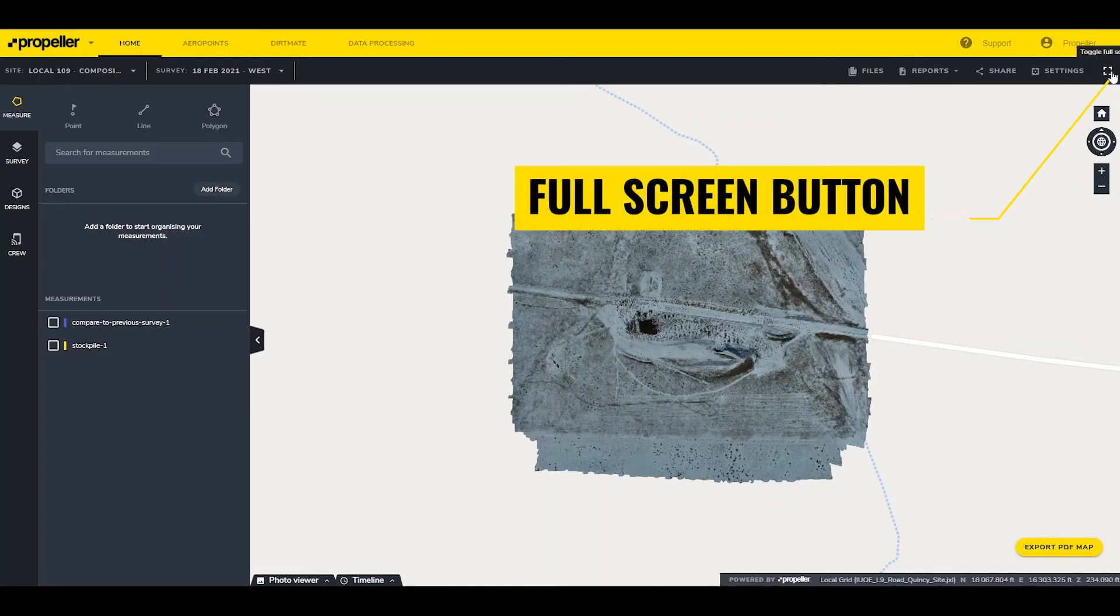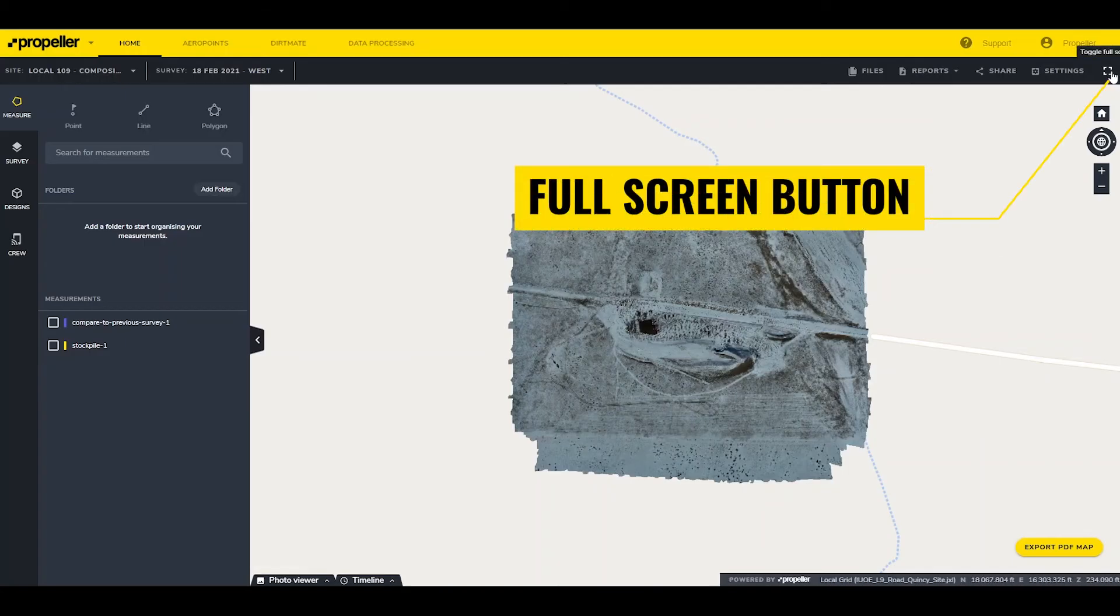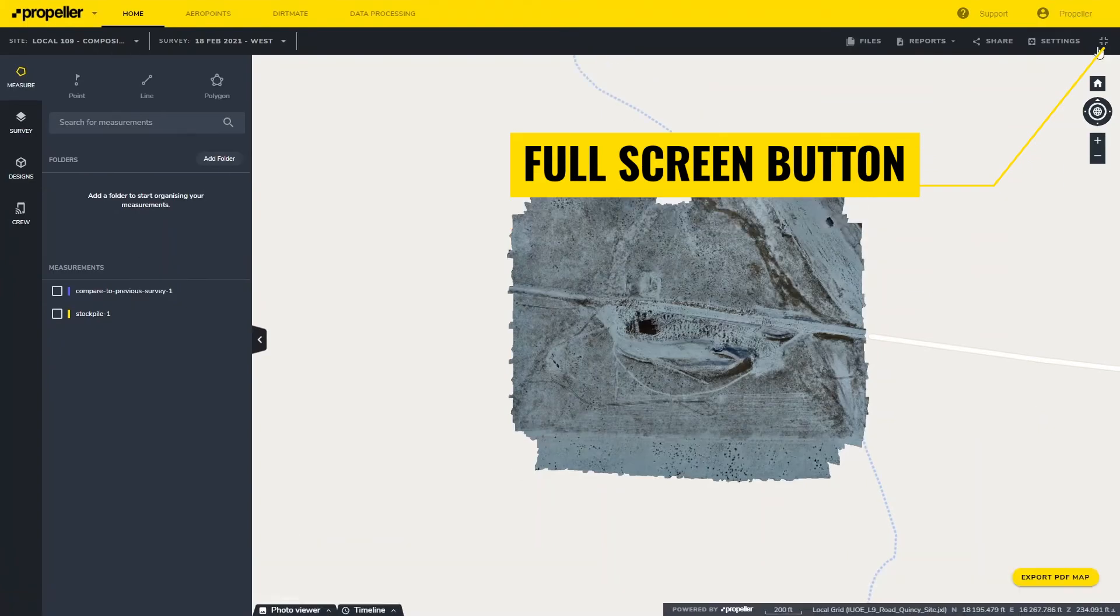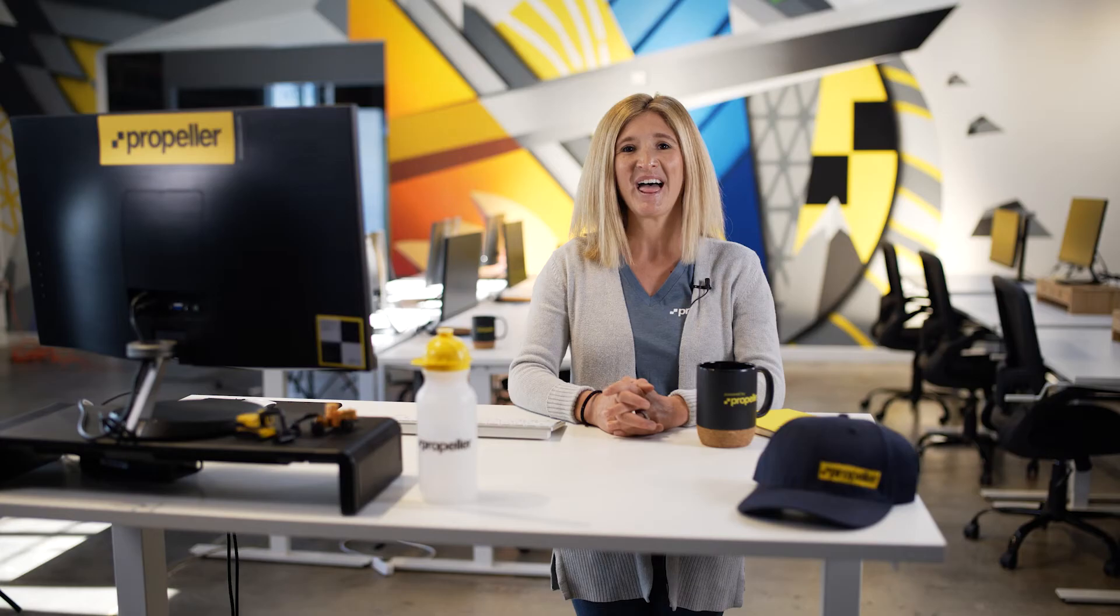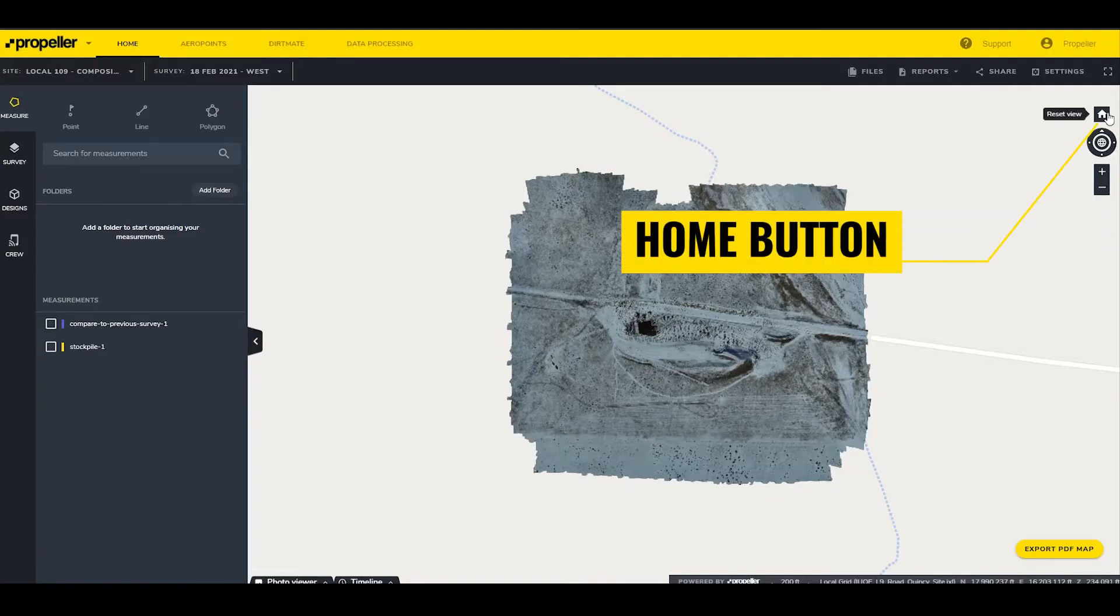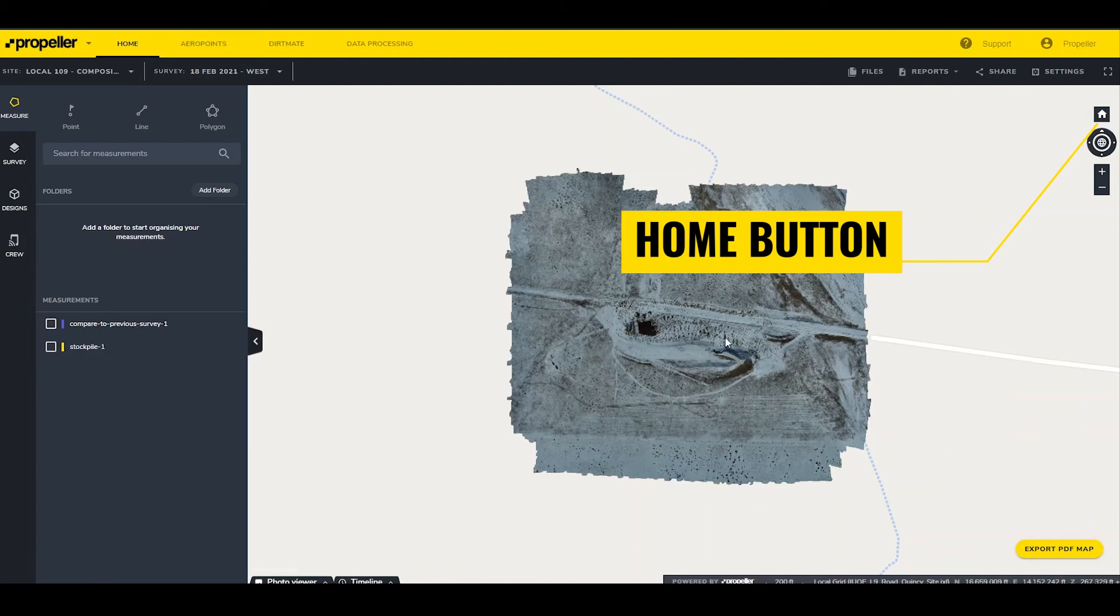A full screen button will change the user's browser to full screen mode for more viewing area. The Home button resets the view of the site to its default. This can be very useful after rotating or zooming in on the site. Navigation tools are for users that do not have access to a mouse. This lets the user rotate, tilt, and zoom in on the site for different perspectives.